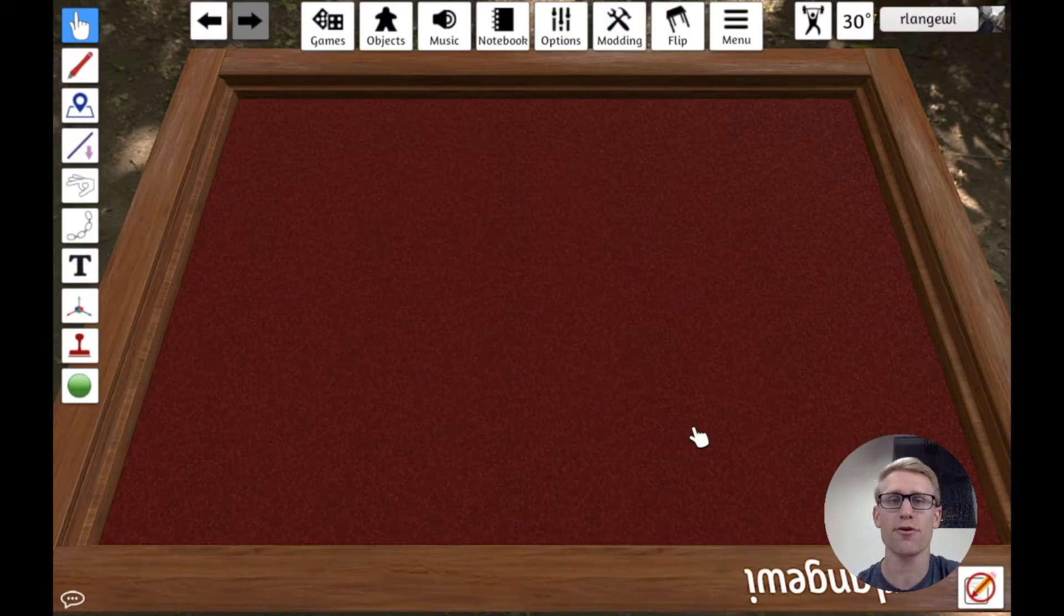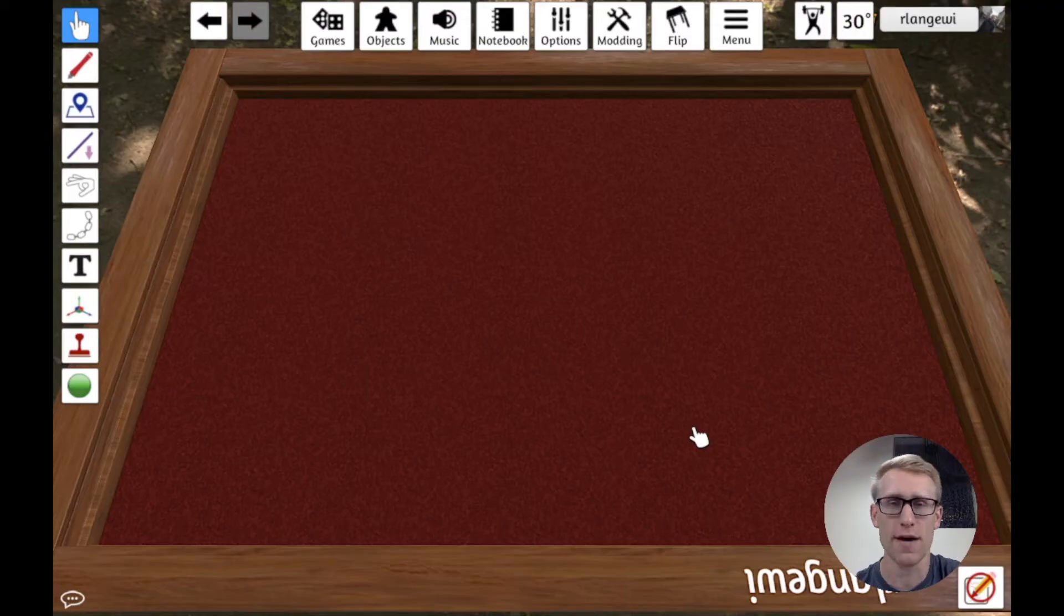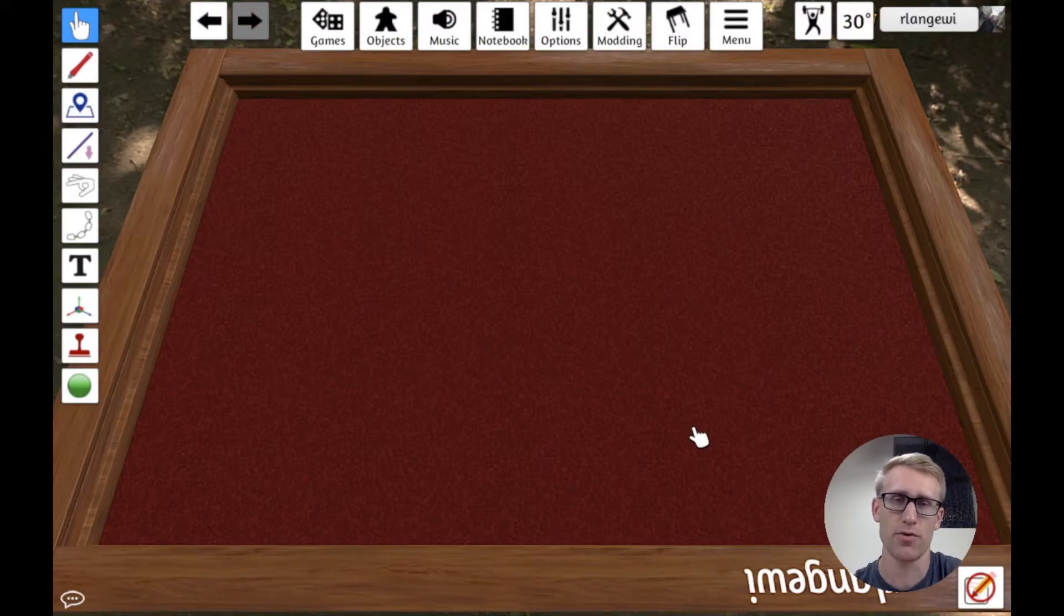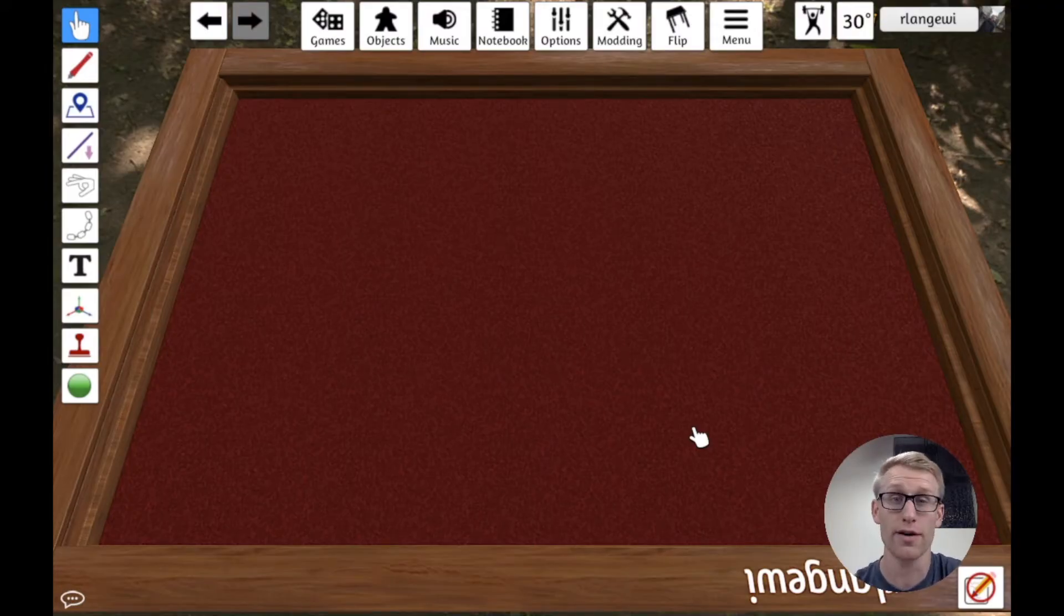I'm going to be continuing my series going through Tabletop Simulator and prototyping in Tabletop Simulator. Today, talking about custom cards.